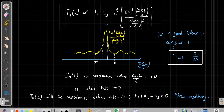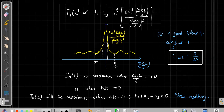With this we have finished the discussion of phase matching. The remaining important point is how to actually achieve the phase matching condition, which is not always straightforward. There are two ways: Type 1 phase matching and Type 2 phase matching. These aspects will be discussed in the next lecture, where we will finish this chapter.